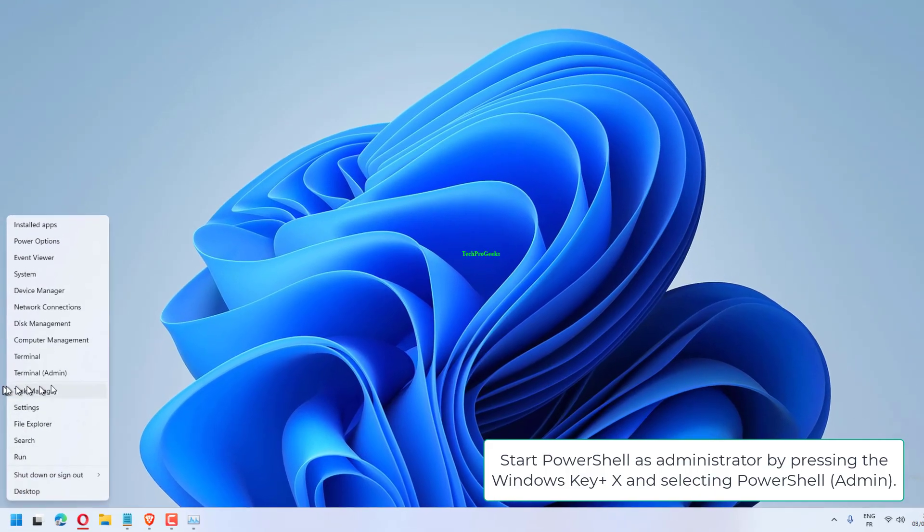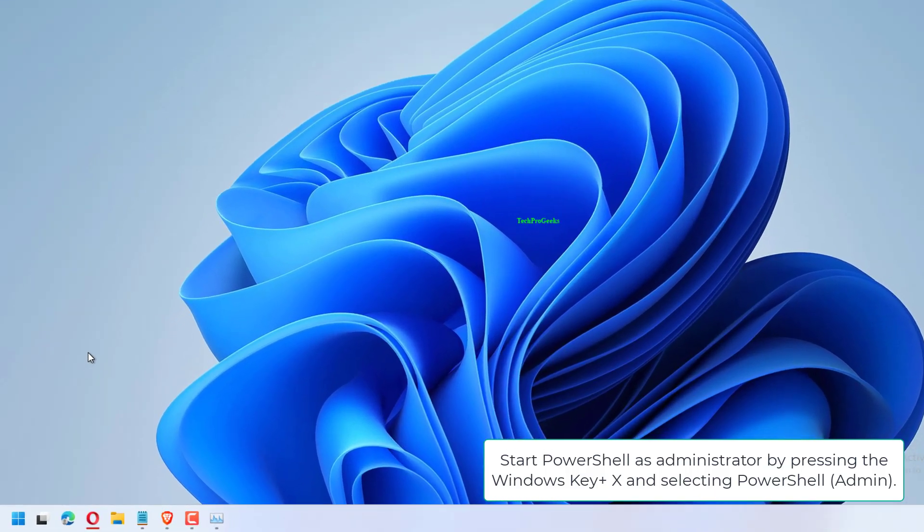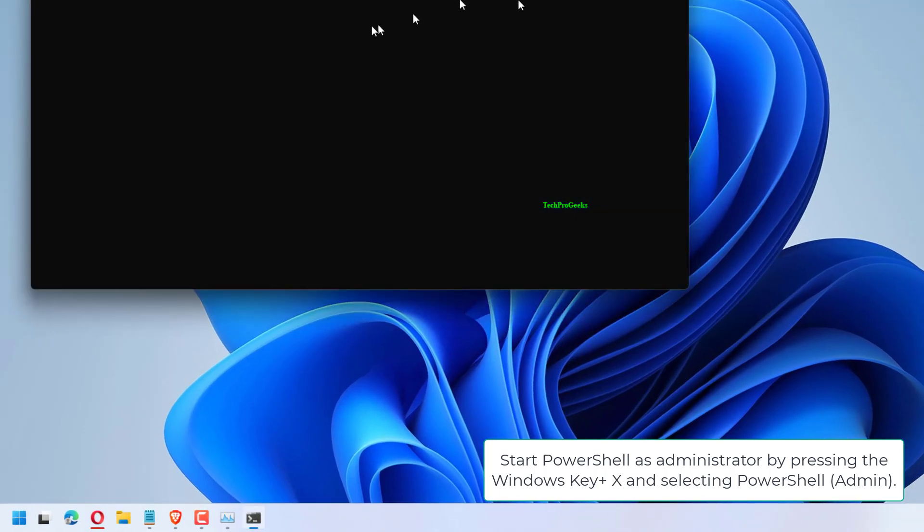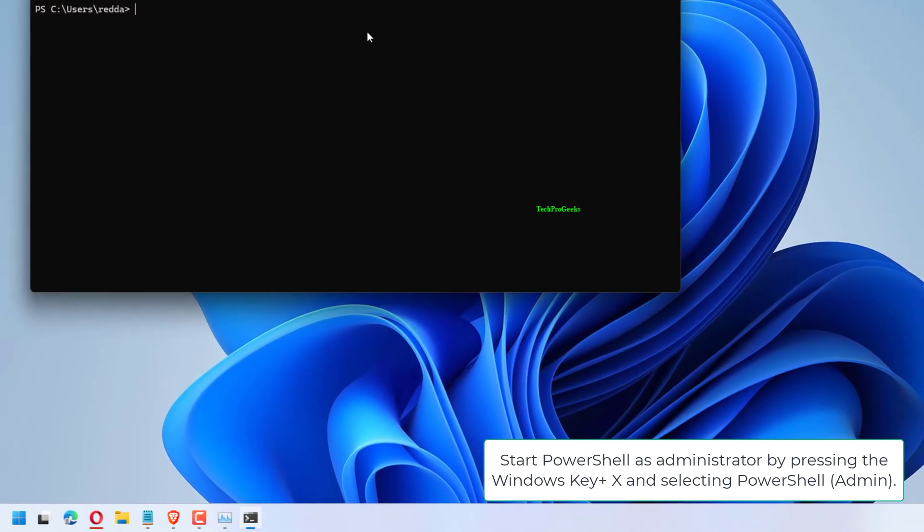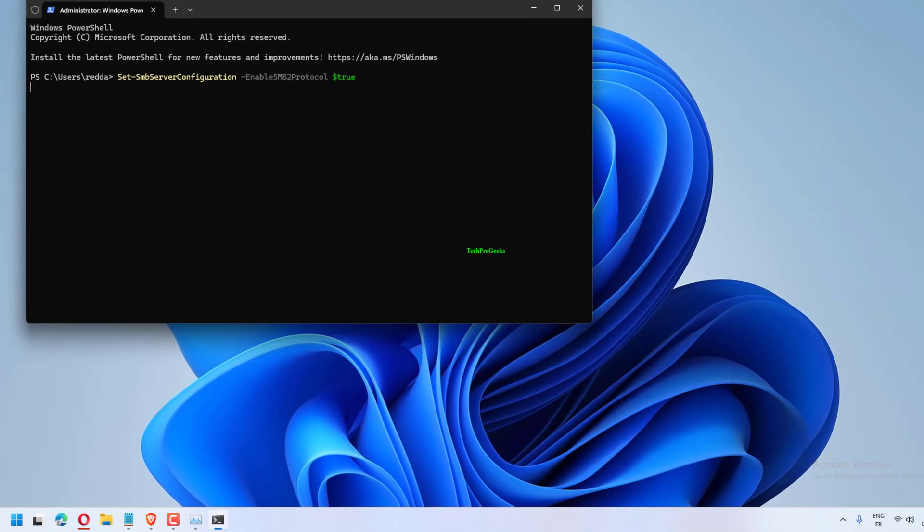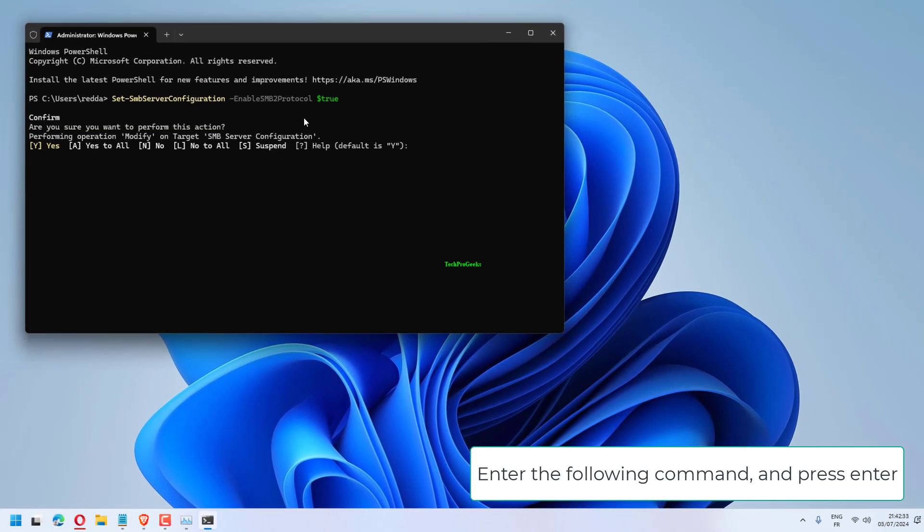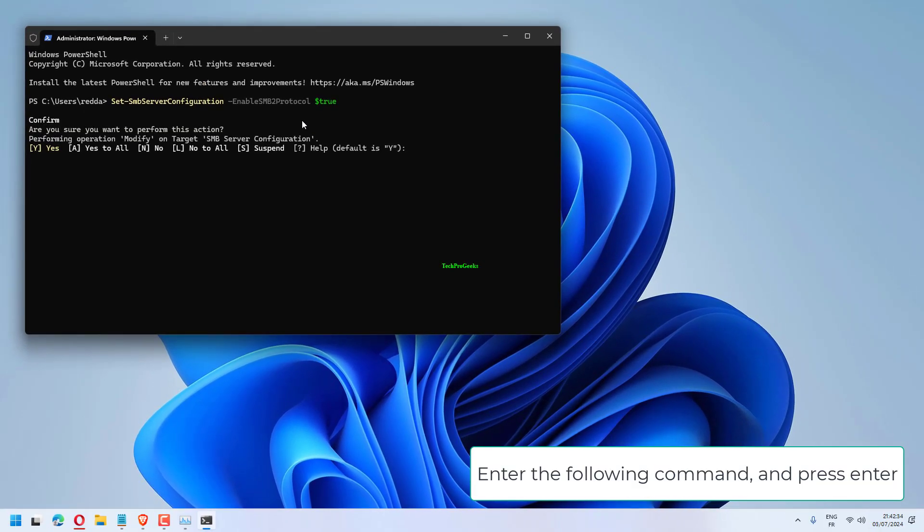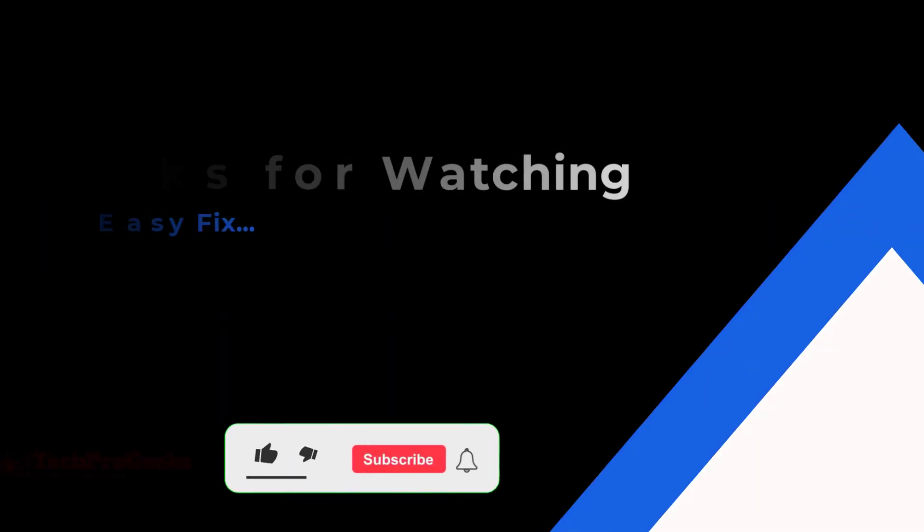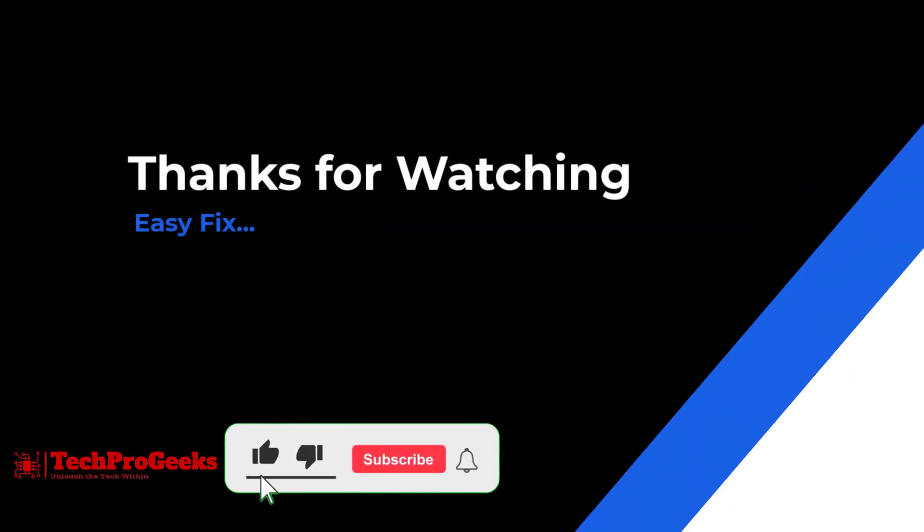Start PowerShell as administrator by pressing the Windows key plus X and selecting PowerShell admin. Enter the following command and press enter. Press Y to confirm. If you followed the program, hit like and subscribe.